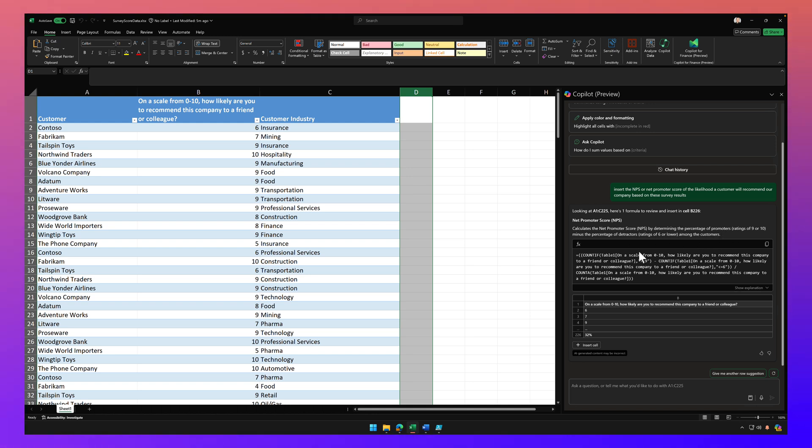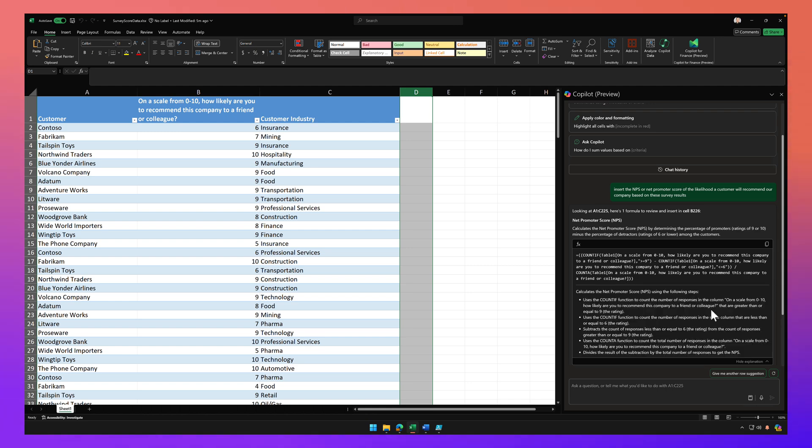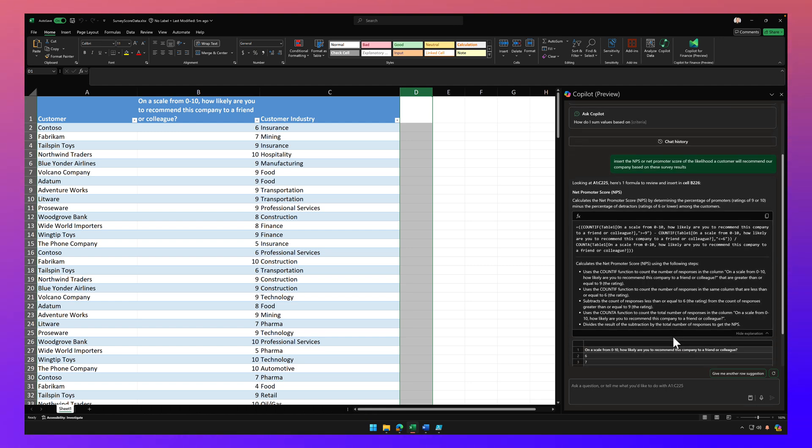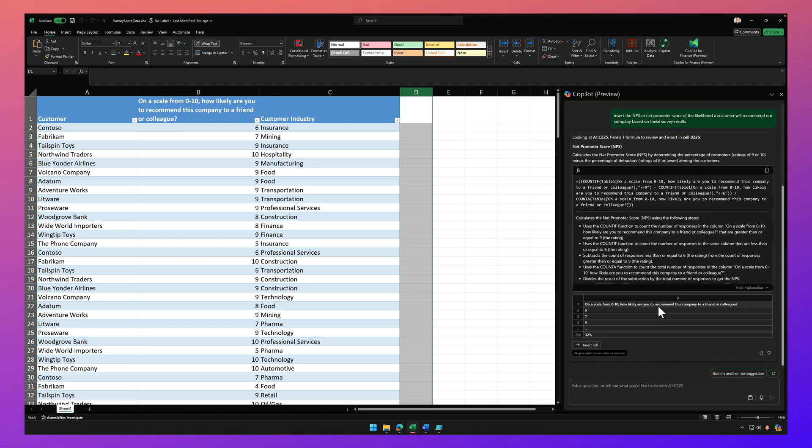And then here's the function that it used. And I can even click on show explanation and it actually walks me through that function, which is really cool. And then down here are the preview of the results of that NPS.